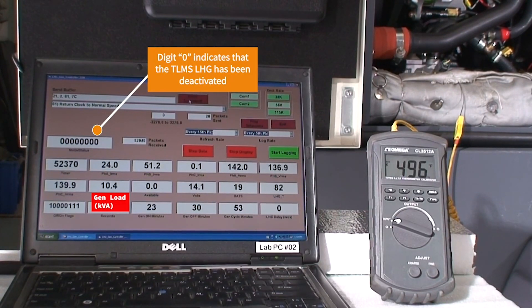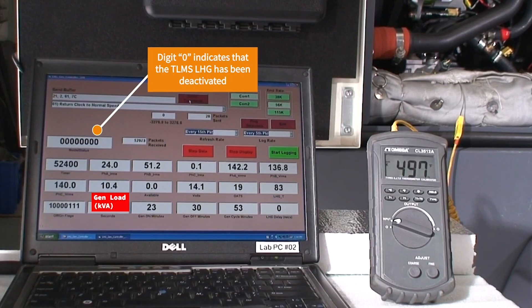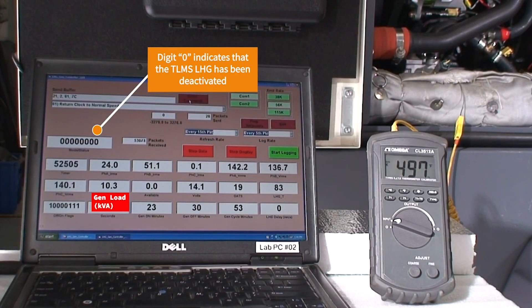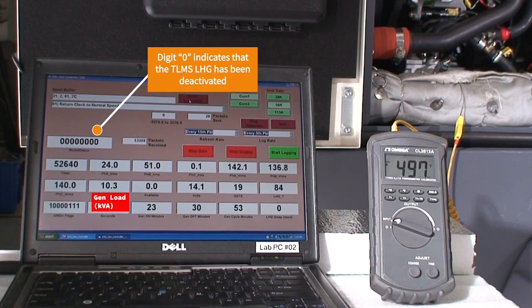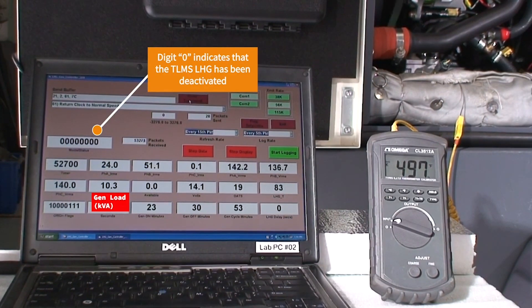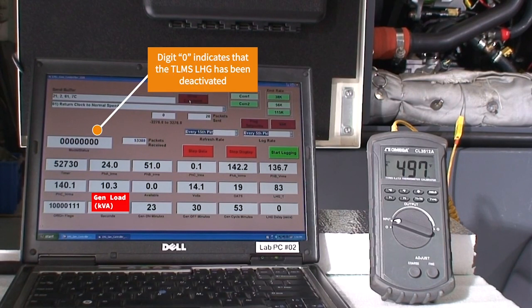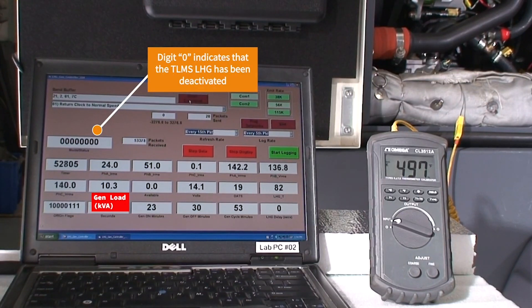Also note that the exhaust gas temperature has not changed. This indicates that the load applied by the load management system is basically the same as the load applied by 10 kilowatts from the load bank.